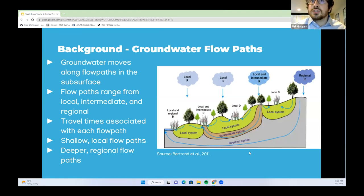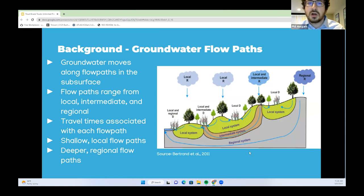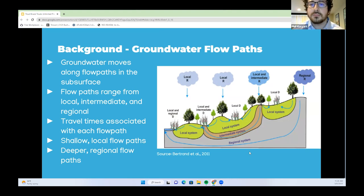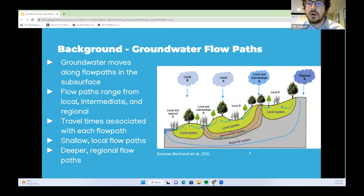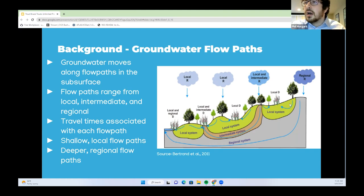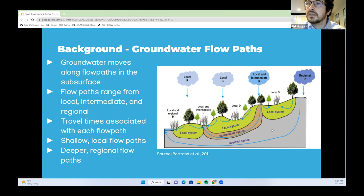Some background for those who have not studied much hydrogeology: groundwater moves along flow paths in the subsurface, going from recharge locations to discharge locations, which can be surface water features, springs, etc. Flow paths range from local, intermediate, and regional. Travel times are associated with each flow path. Shallow local flow paths have shorter travel times and younger groundwater ages, while deeper regional flow paths have longer travel times and older groundwater ages.